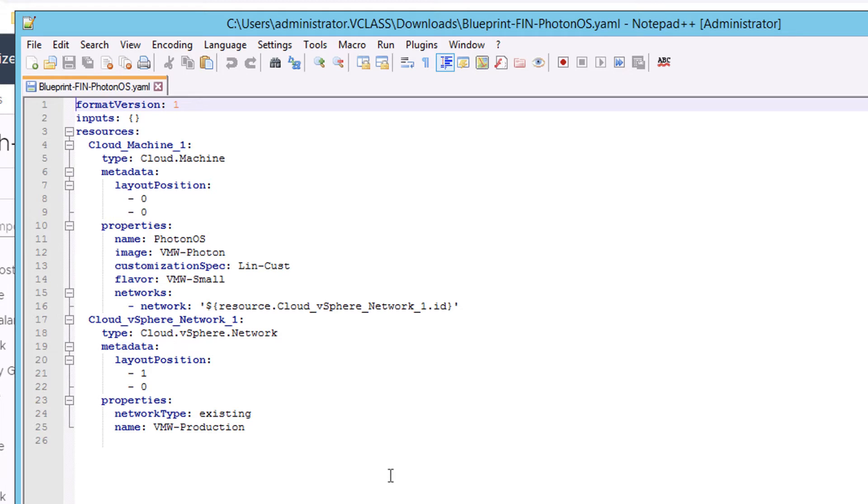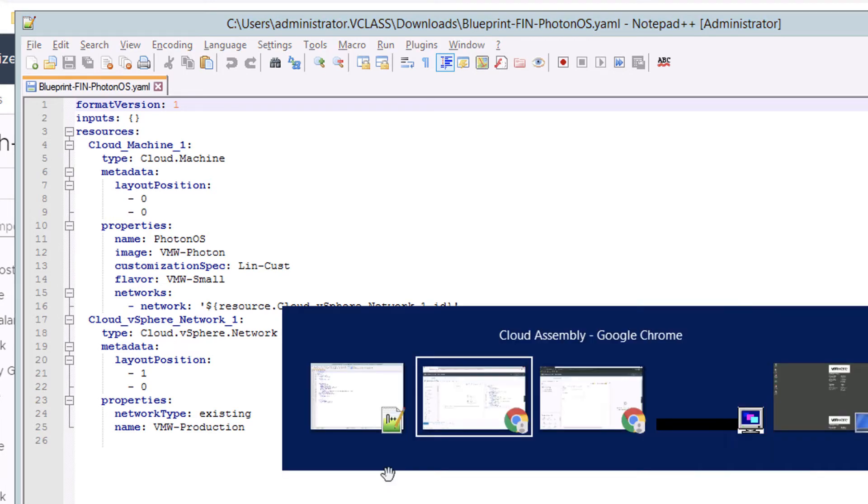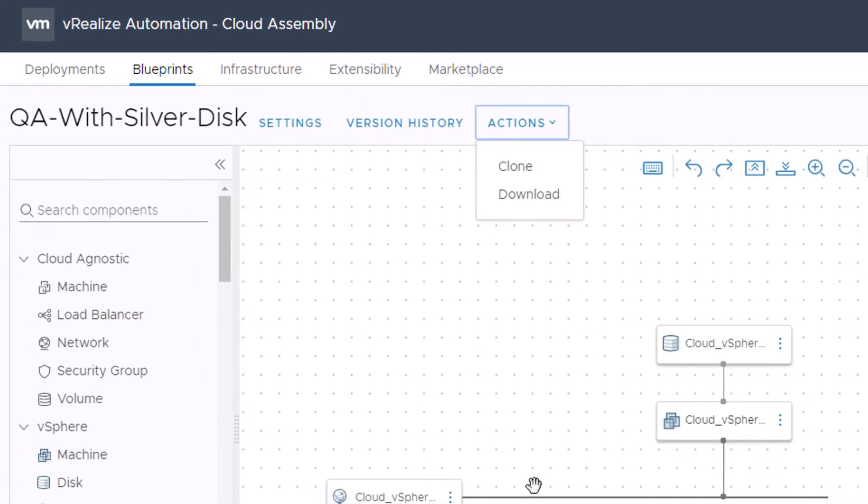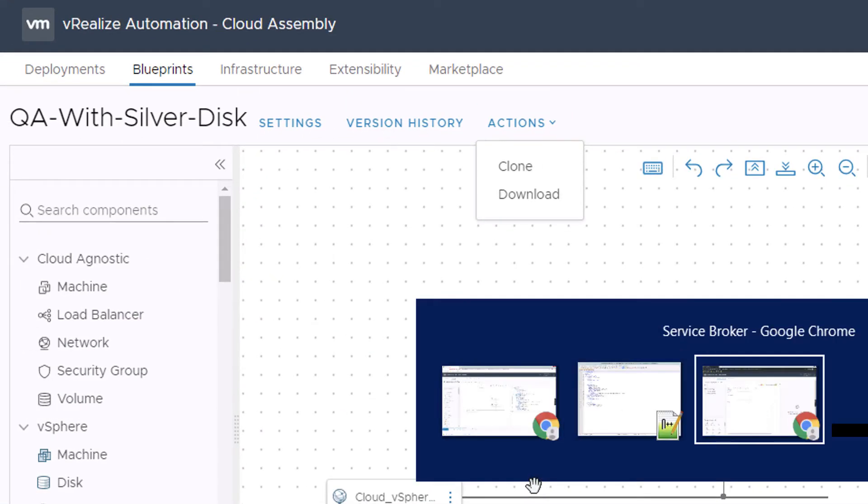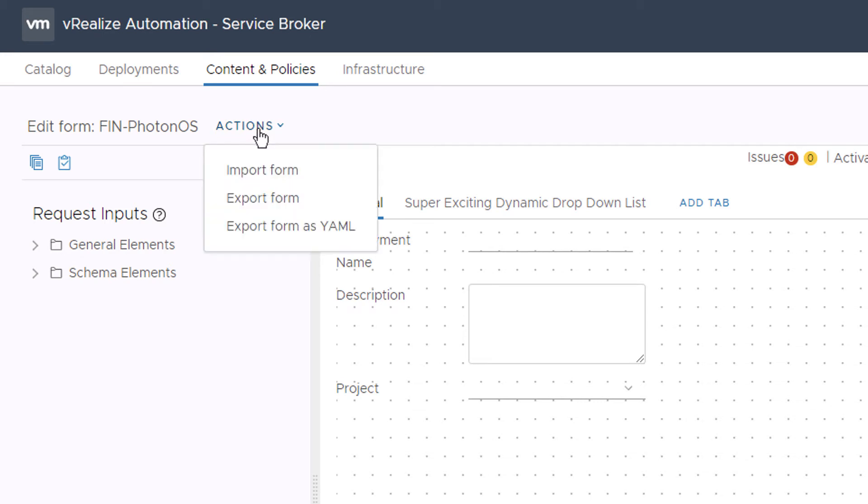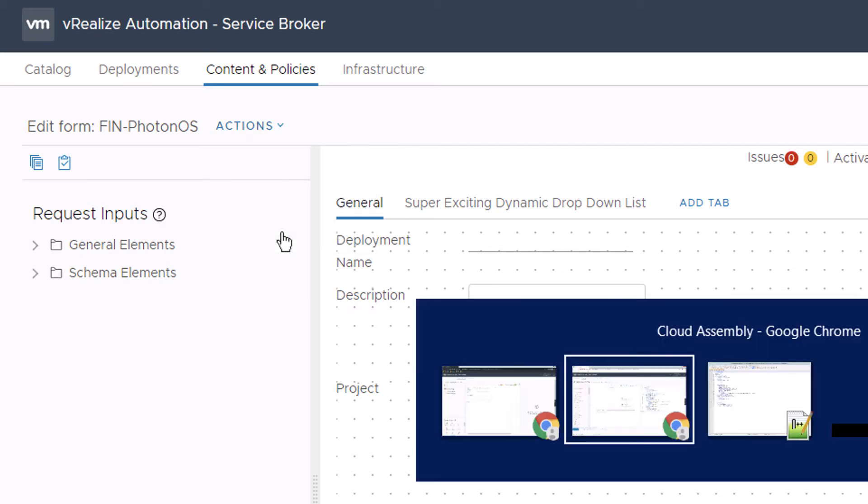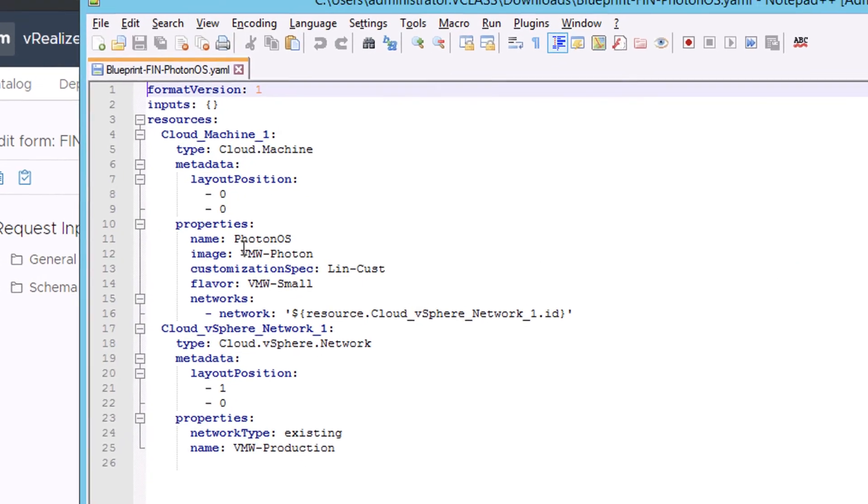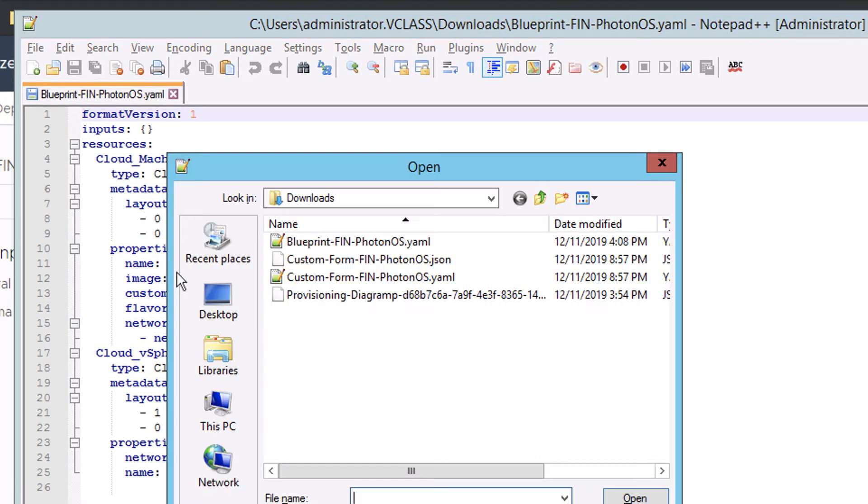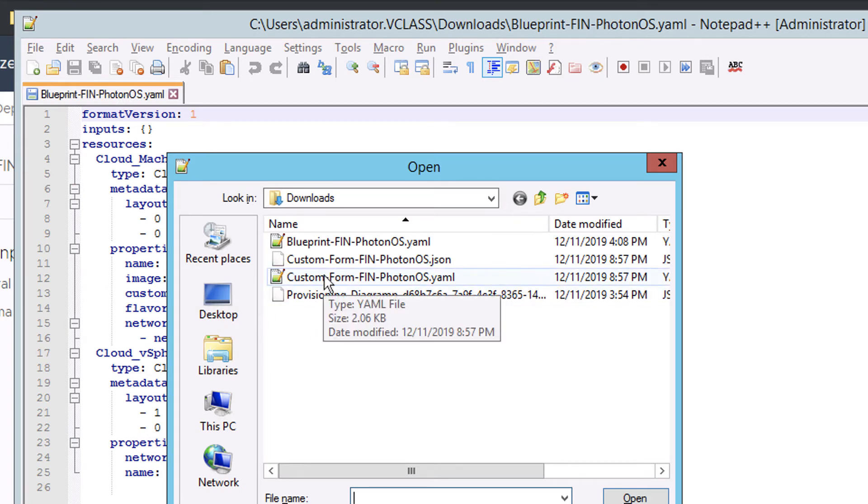So that works for my YAML code. It also works when I'm over in Service Broker doing things such as designing a custom form. If I want to, I can export that custom form as YAML and take a look at it over in Notepad++.